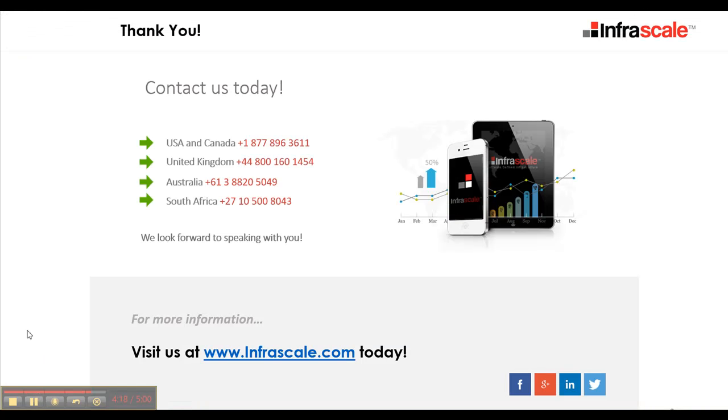For more information, feel free to call us at any of our numbers, depending on where you are. We're available to support you in using our products 24-7. Or visit infrascale.com and then check out our support site if you want to look through the knowledge base.